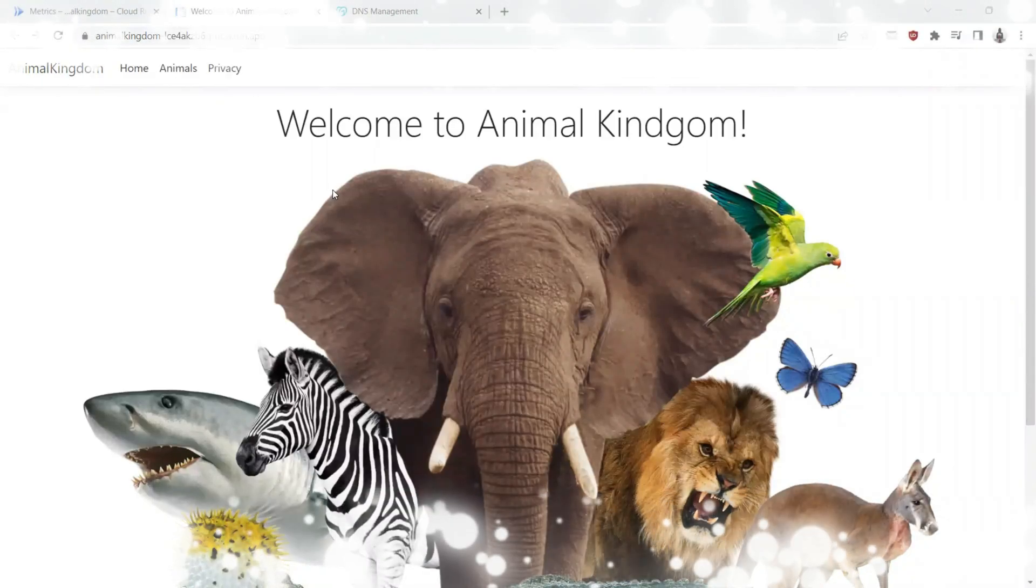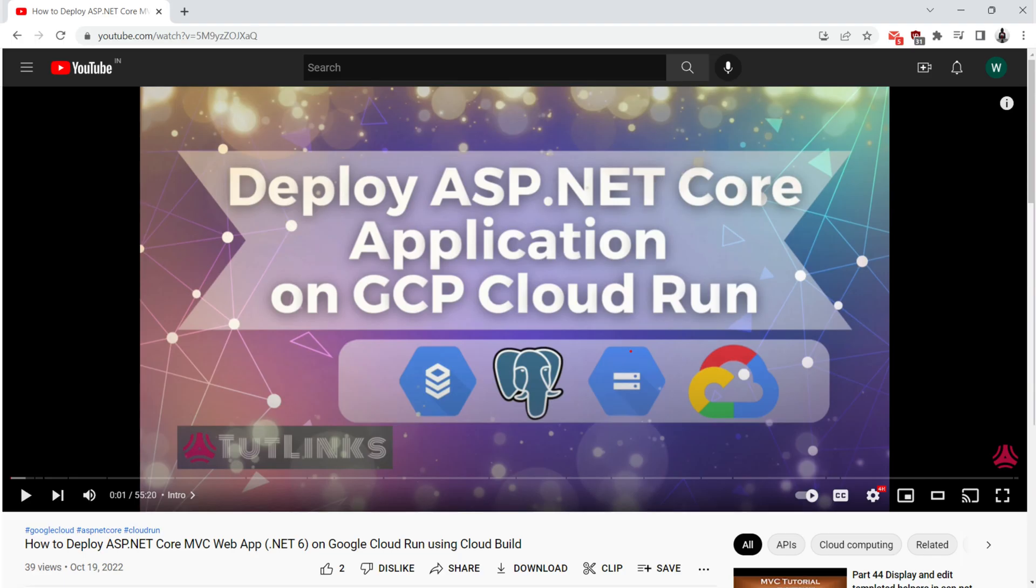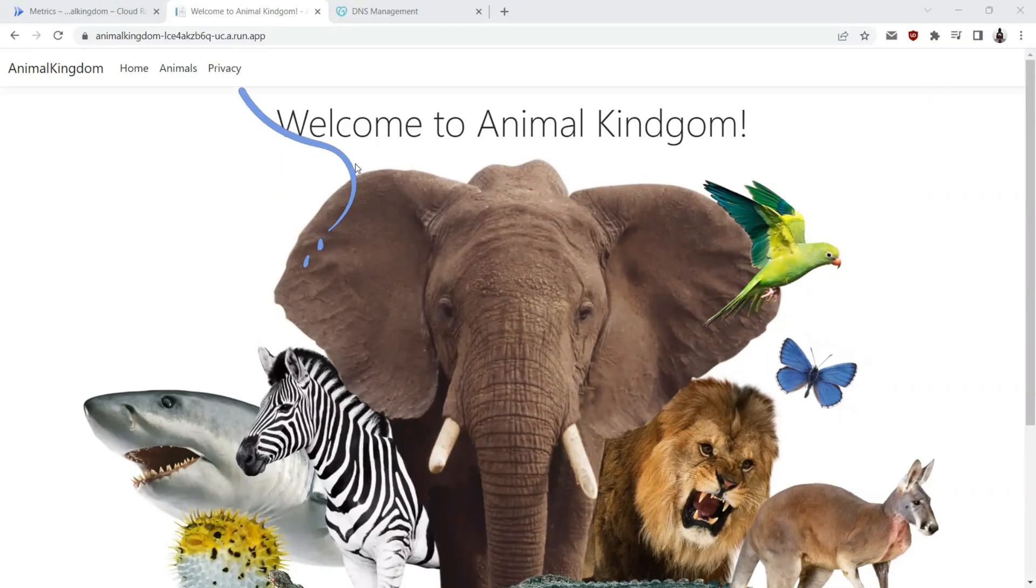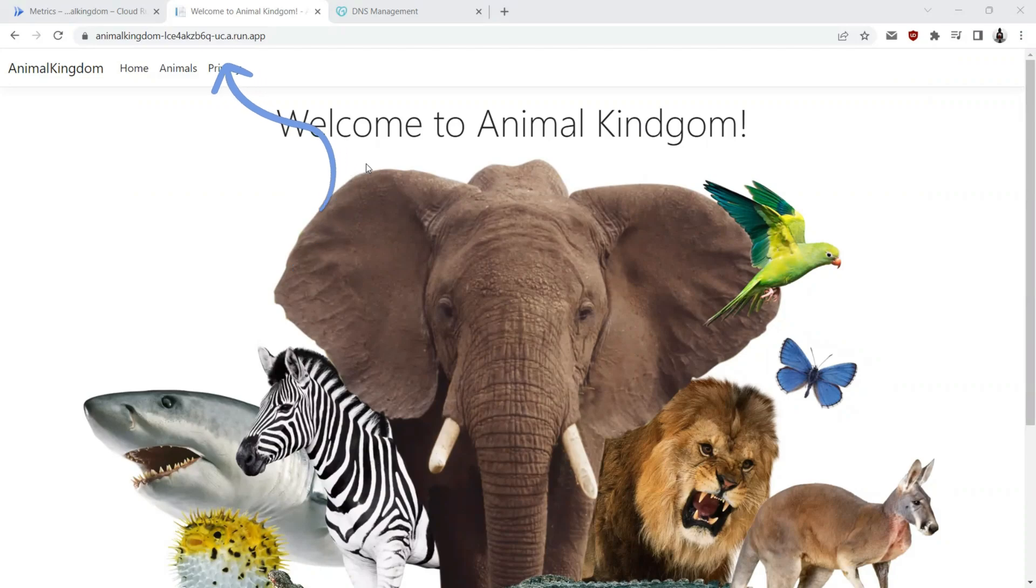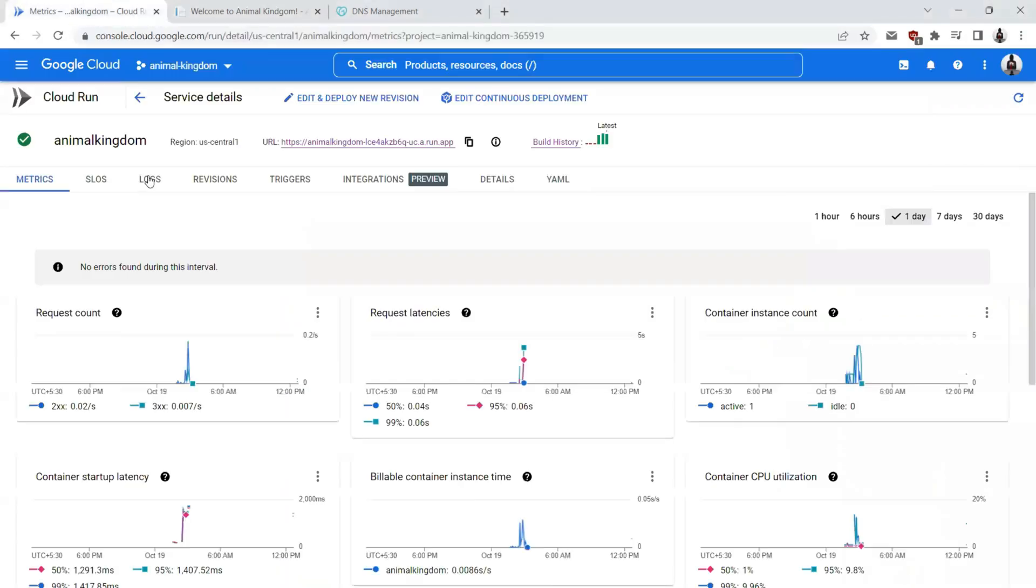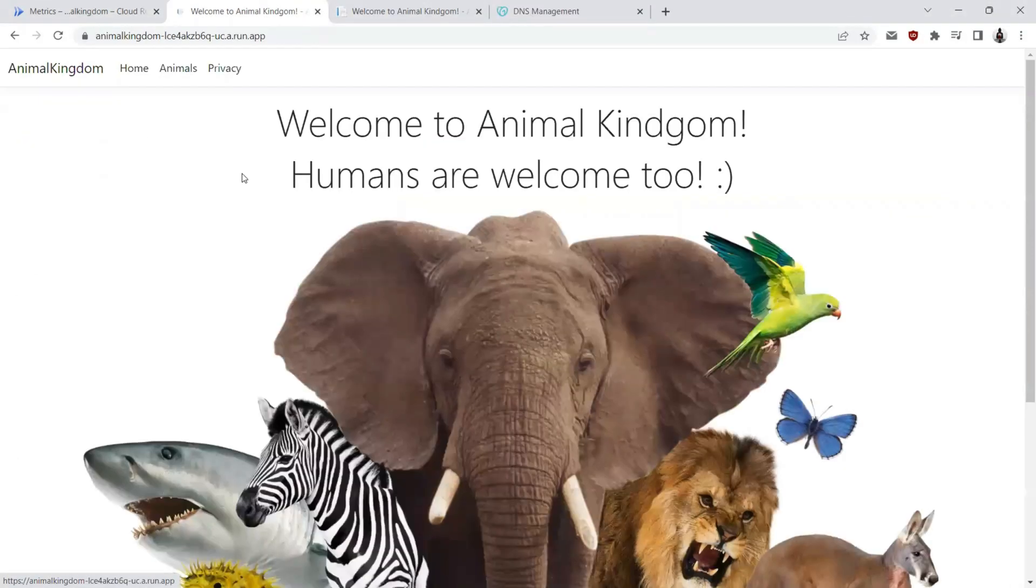Hello all. Welcome to Tutelings. In our previous video, we successfully deployed an ASP.NET 4 MVC web application on Google Cloud Platform on a service called Google Cloud Runs.